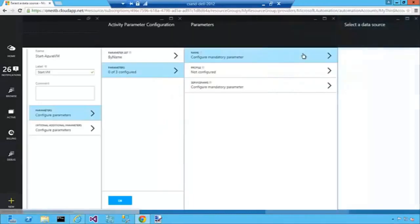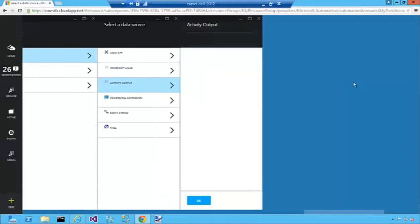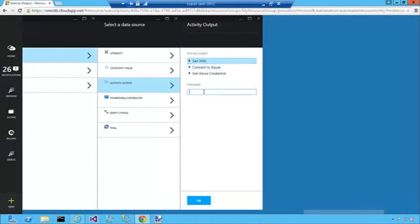So let's set the mandatory parameters, the name. And again we're going to use the output of the Get VMs activity. And because we only need a name here, we're going to get just the instance name of that object.